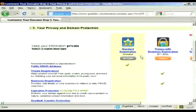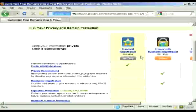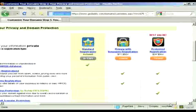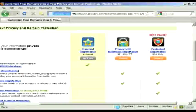Standard registration means that your personal details, your name, your address, your phone number, and so on, will be available to anyone who does a WHOIS search. Or you can have private registration, which hides this information.